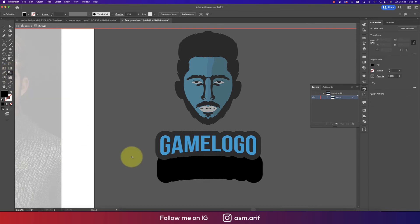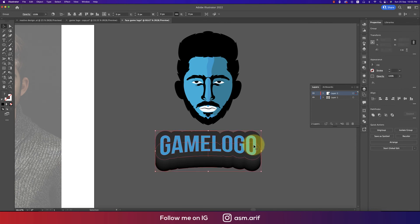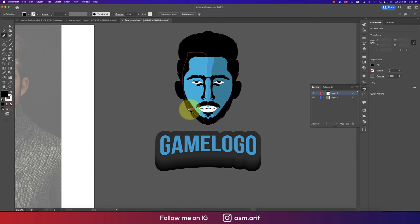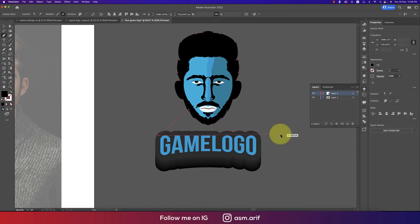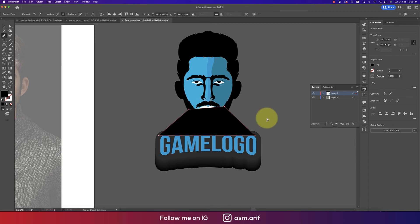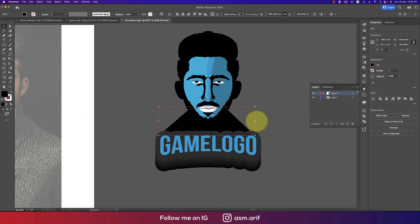Select the Blend tool and make this one blend. Then press P from the keyboard and draw this, sending it to the back layer. Make this one a little bit bigger.